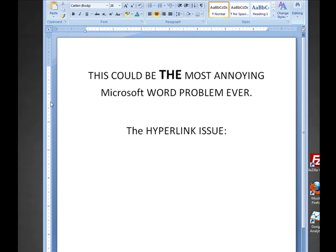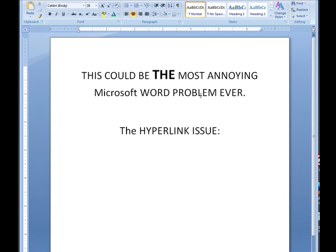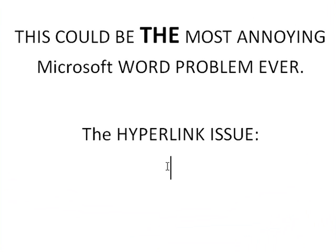Alright, what is the problem? This is the problem. In Microsoft Word, you have this issue that comes up — not for everybody, but for some people — and who knows how it even got started, but I'll just show you what happens.